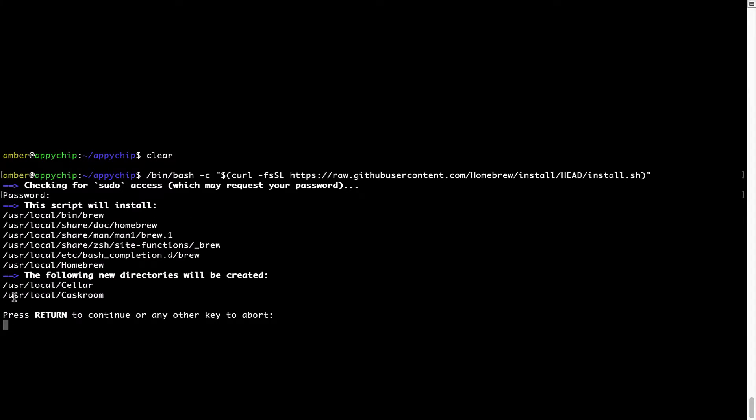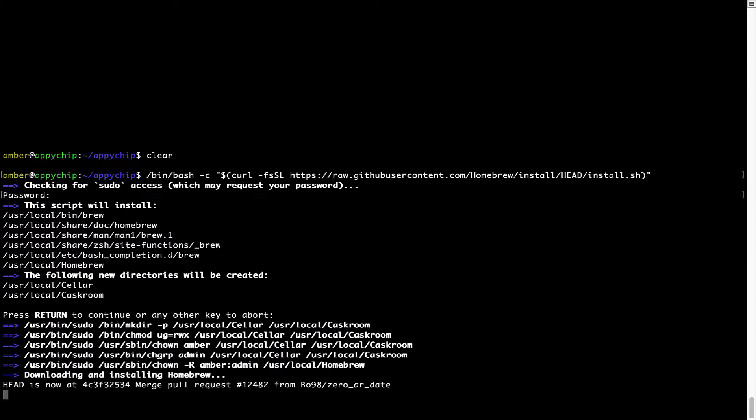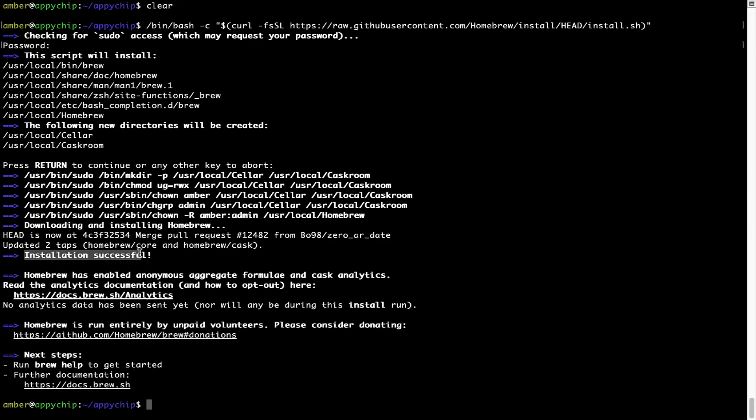Now it is saying press return to continue the installation. I will press enter here and this will start the installation of Homebrew on my Mac. Let's wait for this to finish. As this message here says, installation successful. So that's it, Brew is successfully installed on your Mac now.